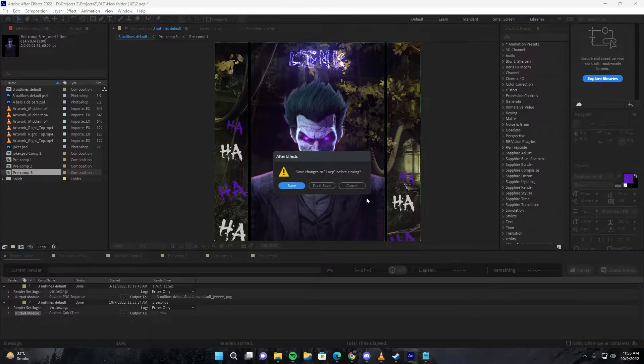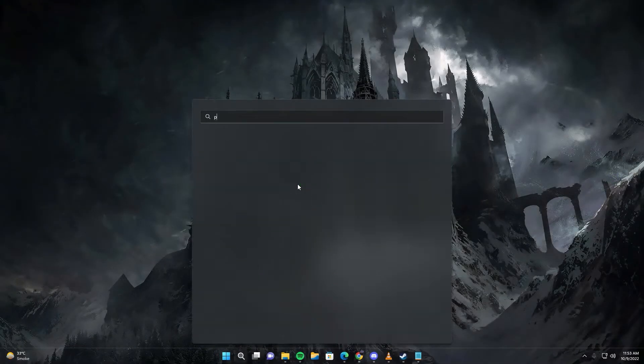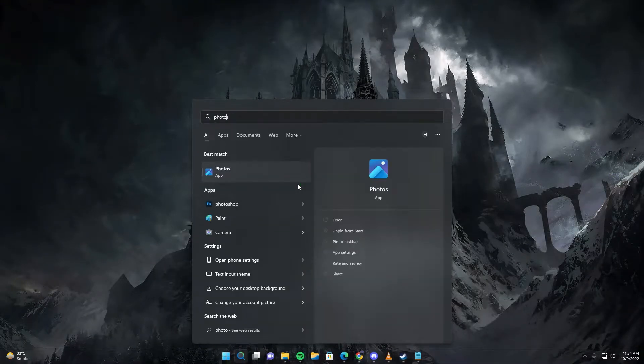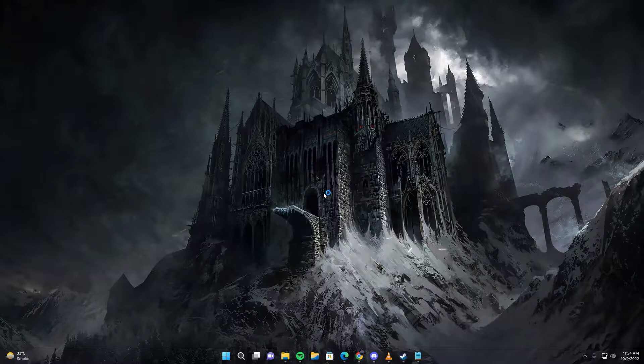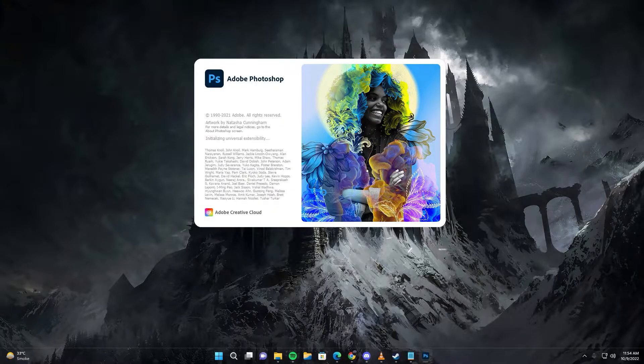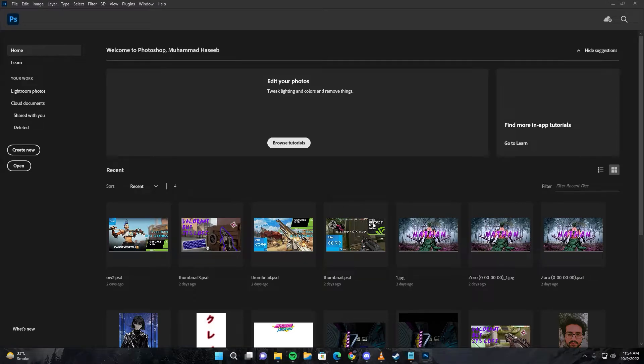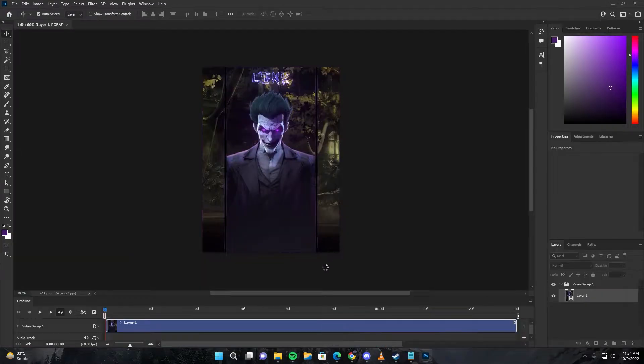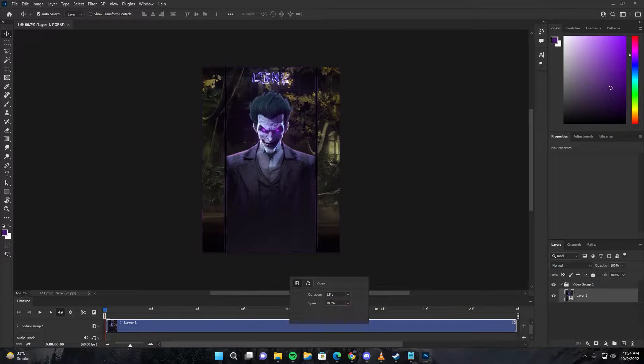Once it is exported, all you have to do is open Photoshop application. Then simply drag this file into the application. Here you can also adjust the timeline if you want it a little bit faster or slower.